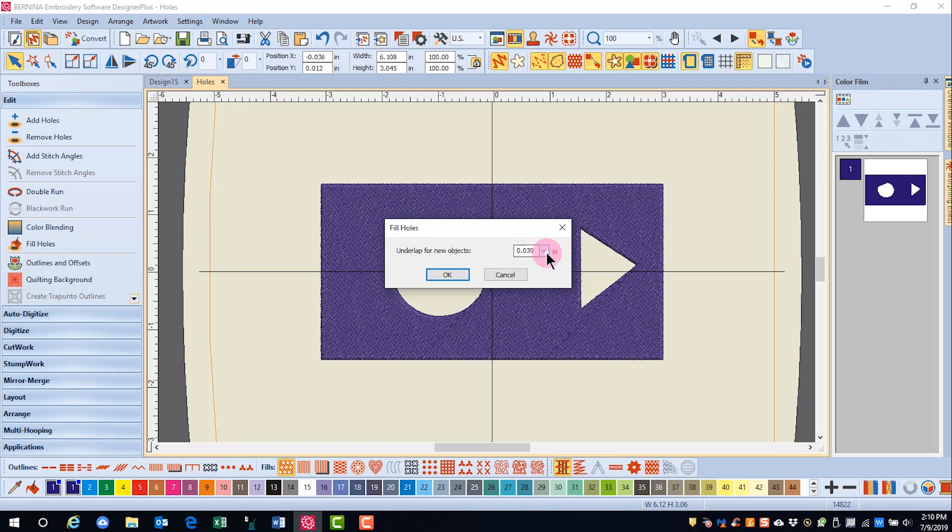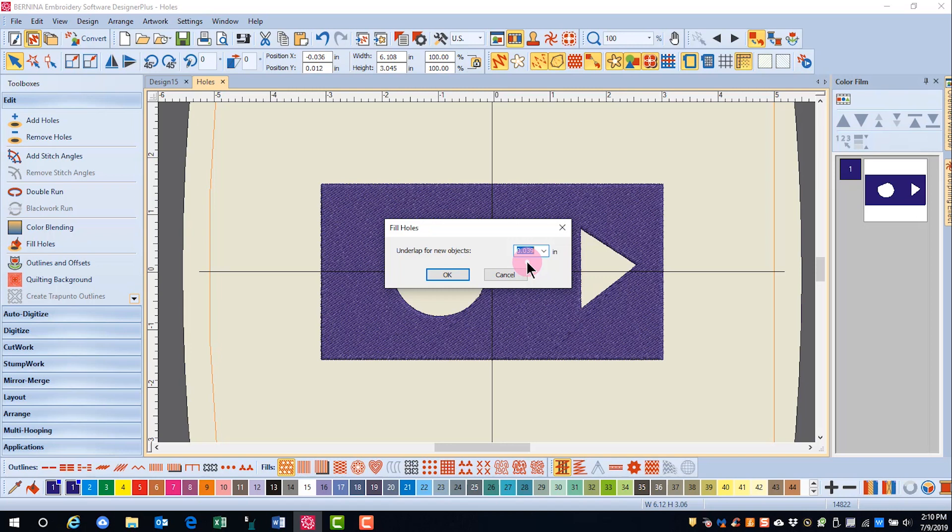A positive overlap is necessary to avoid gaps in the design when stitching on fabric. If you wish for the edges to just meet, you can change the value to zero. We're going to leave this with a slight overlap. If you want to have a gap in your hole, then you'll enter a negative offset.